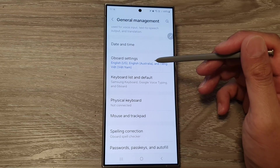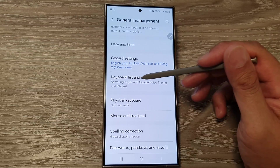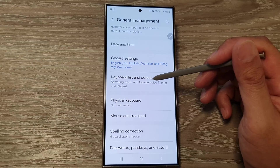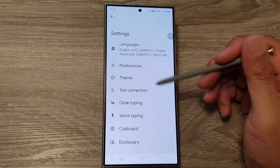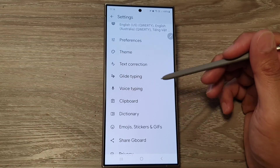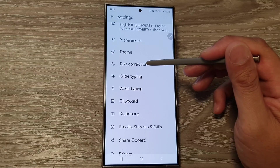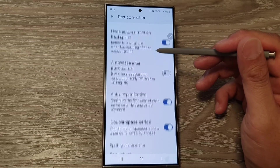From here, go down and tap on Gboard Settings, or tap on Keyboard List and Default, then tap on Gboard. Next, tap on Text Correction.